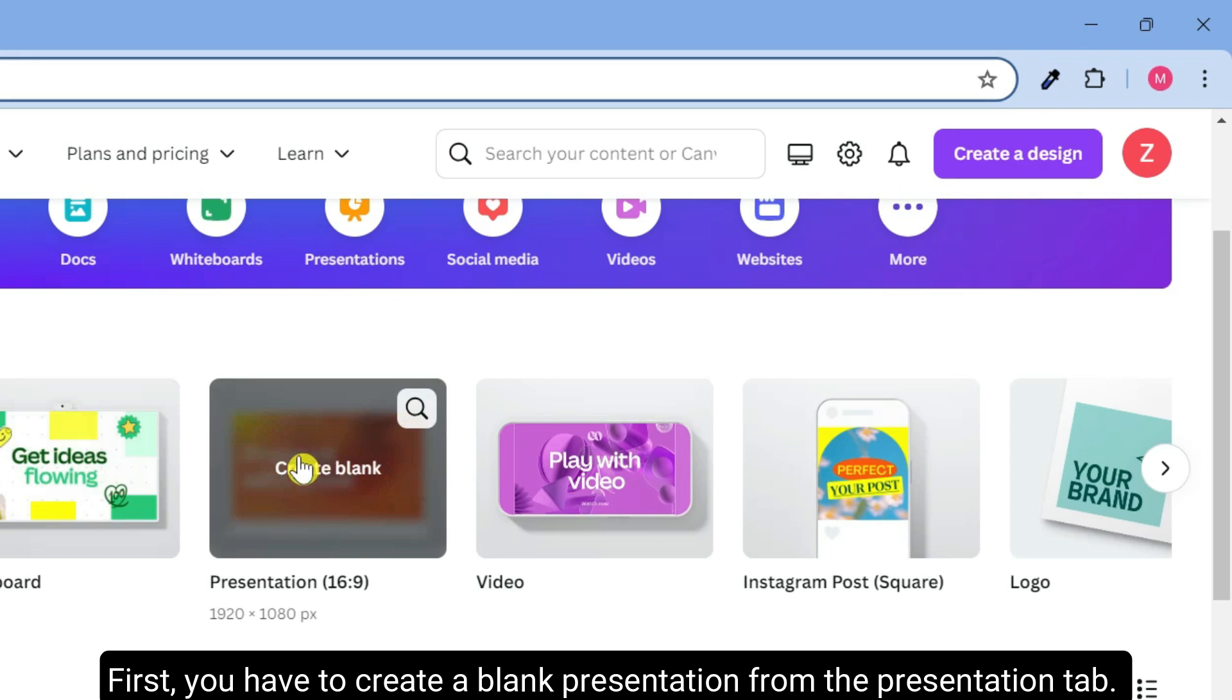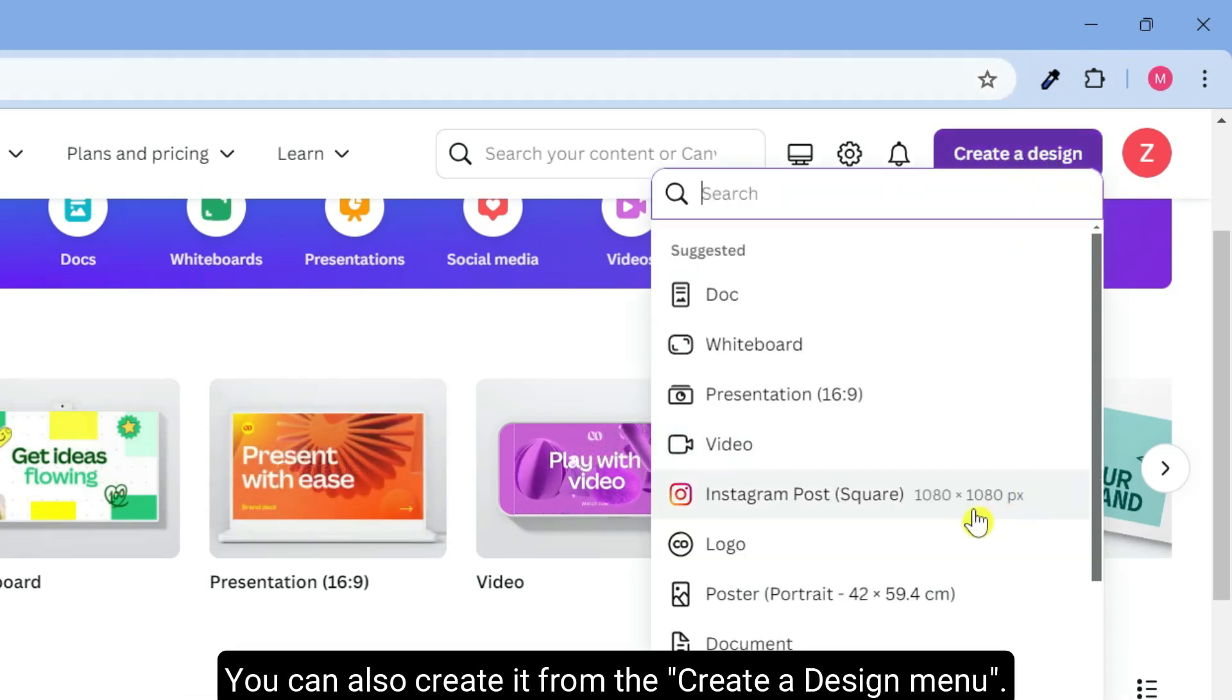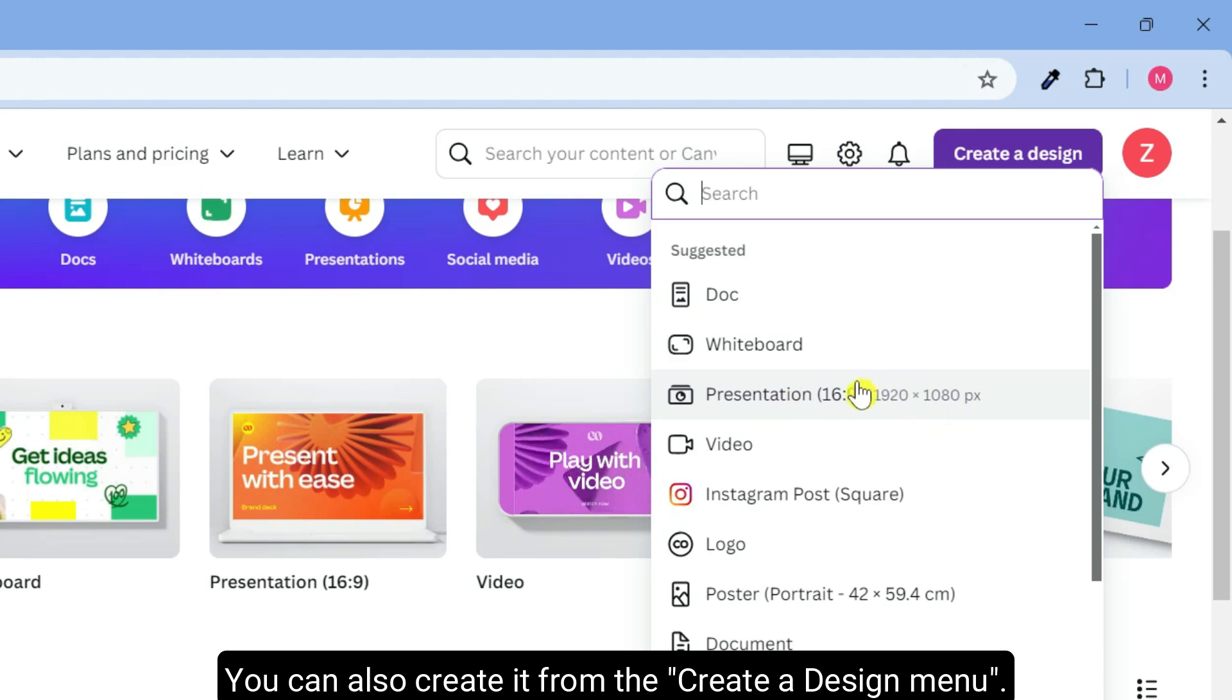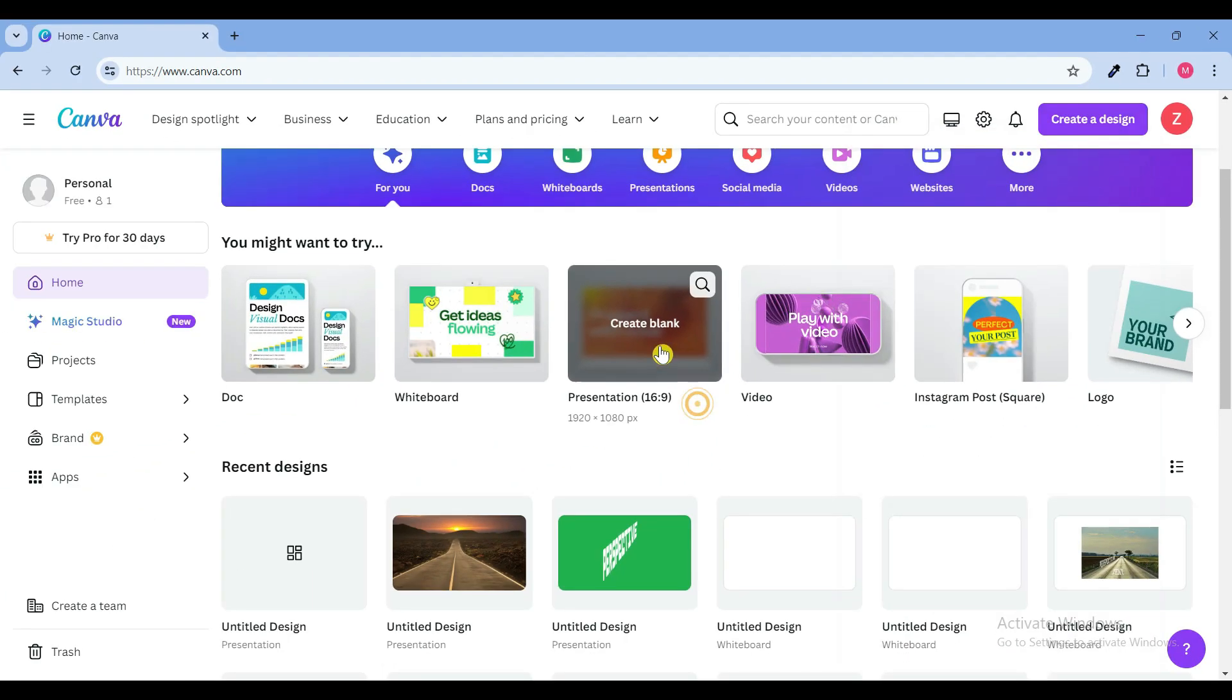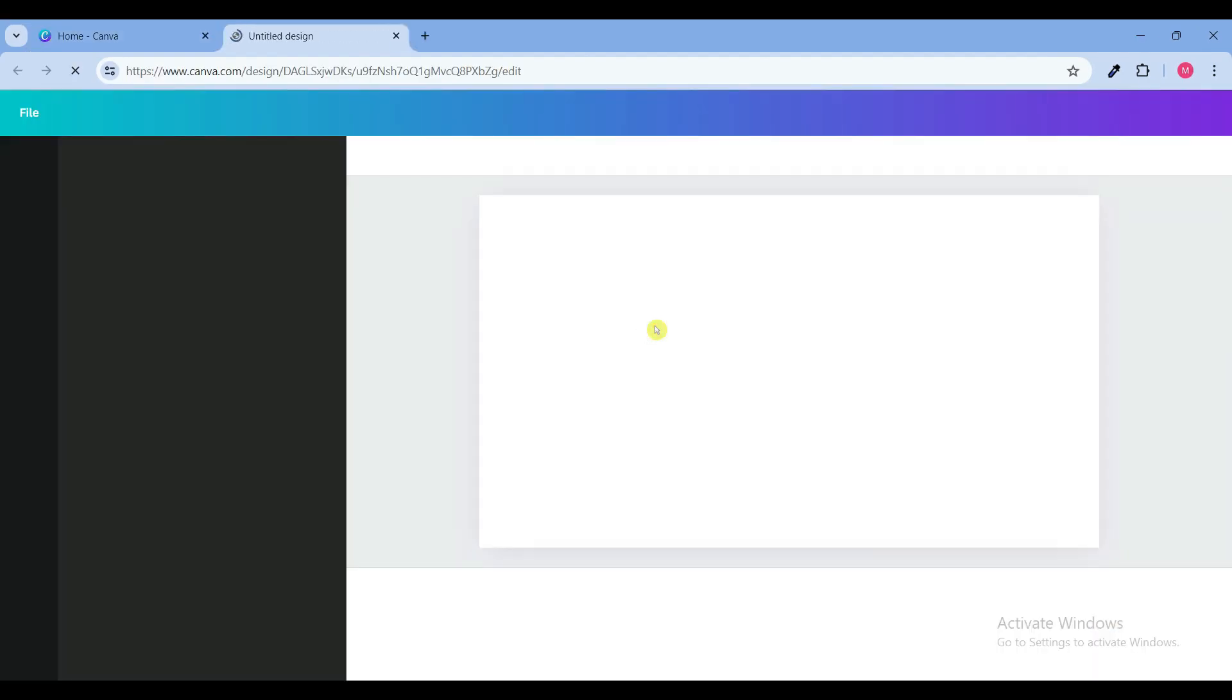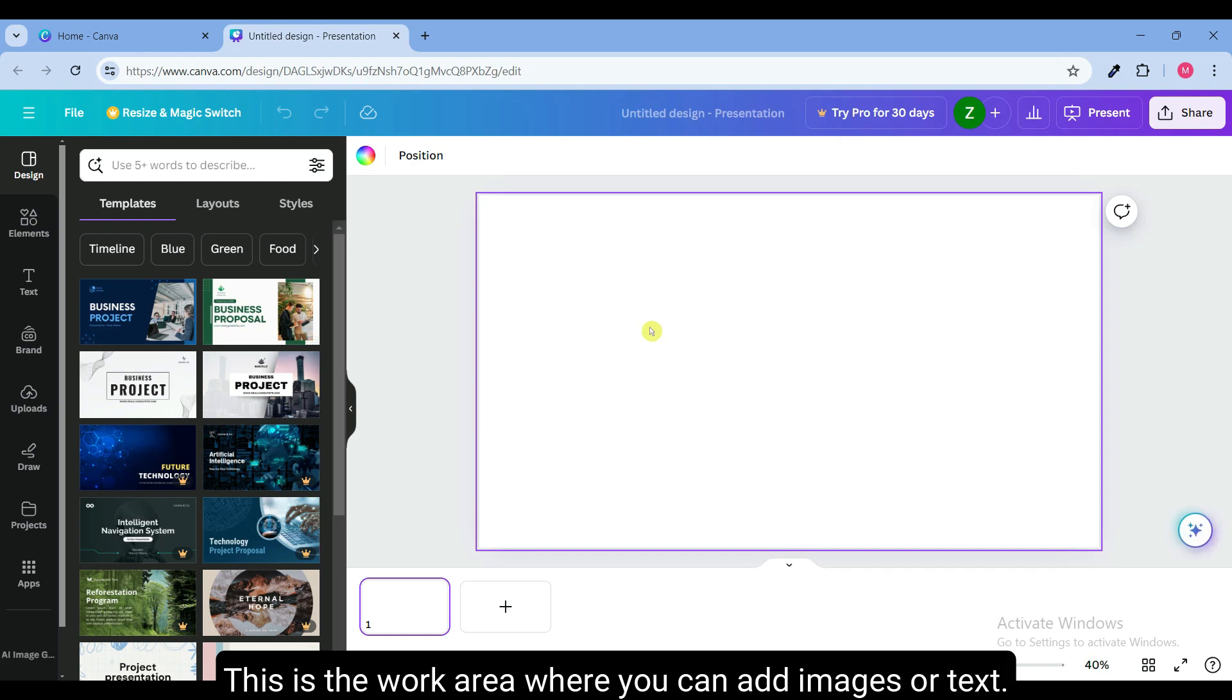First, you have to create a blank presentation from the presentation tab. You can also create it from the create a design menu. This is the work area where you can add images or text.